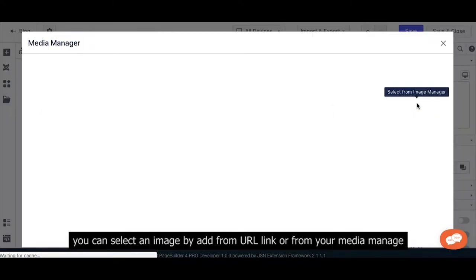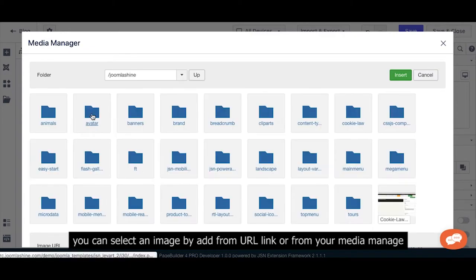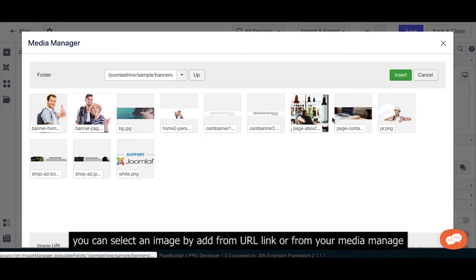You can select an image by adding from a URL link or from your media manager.